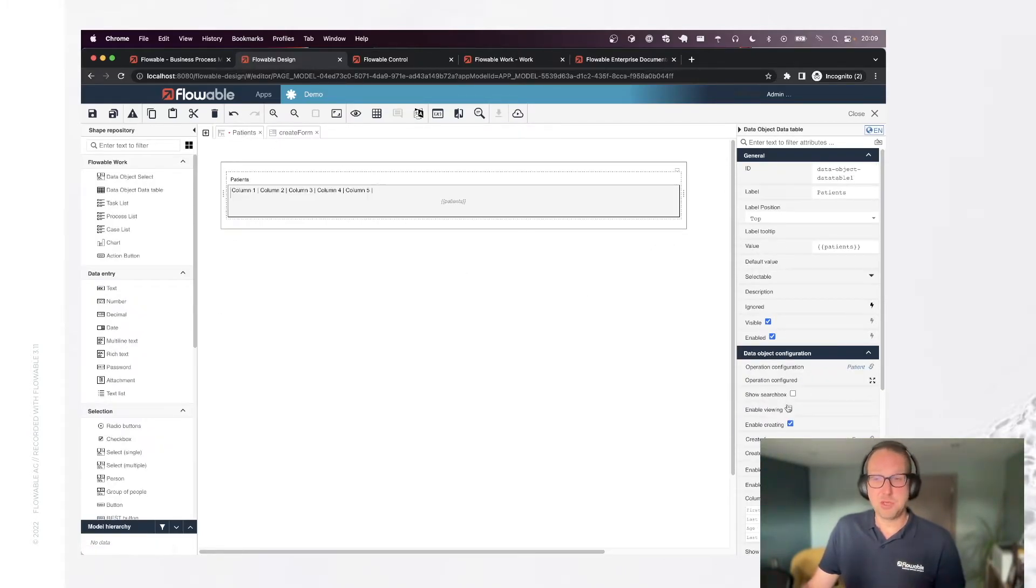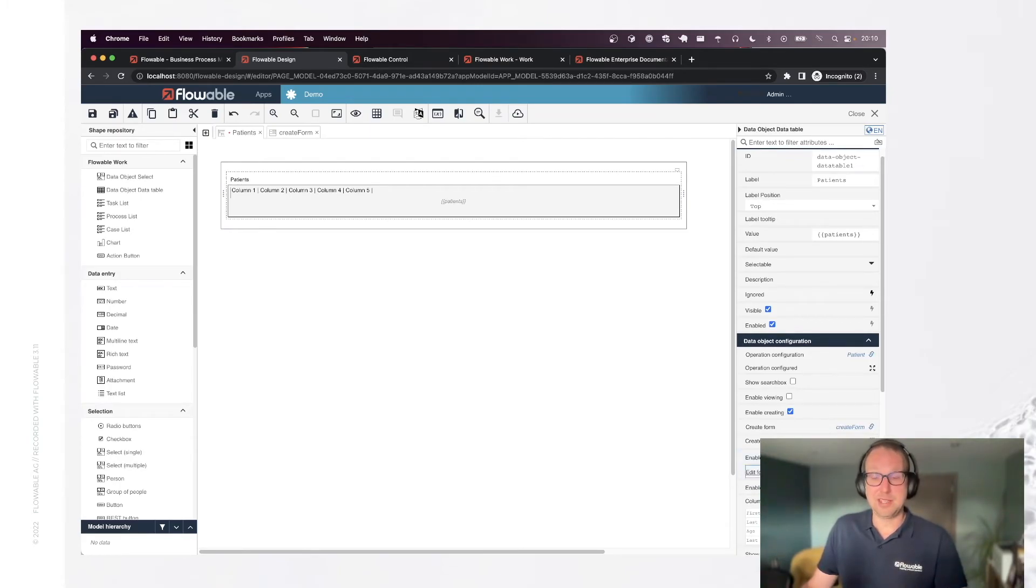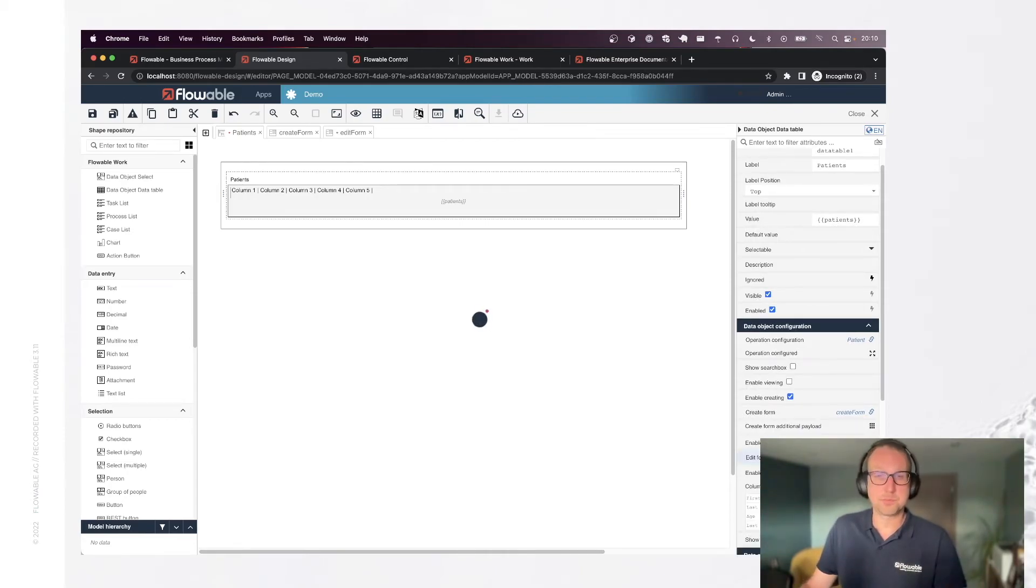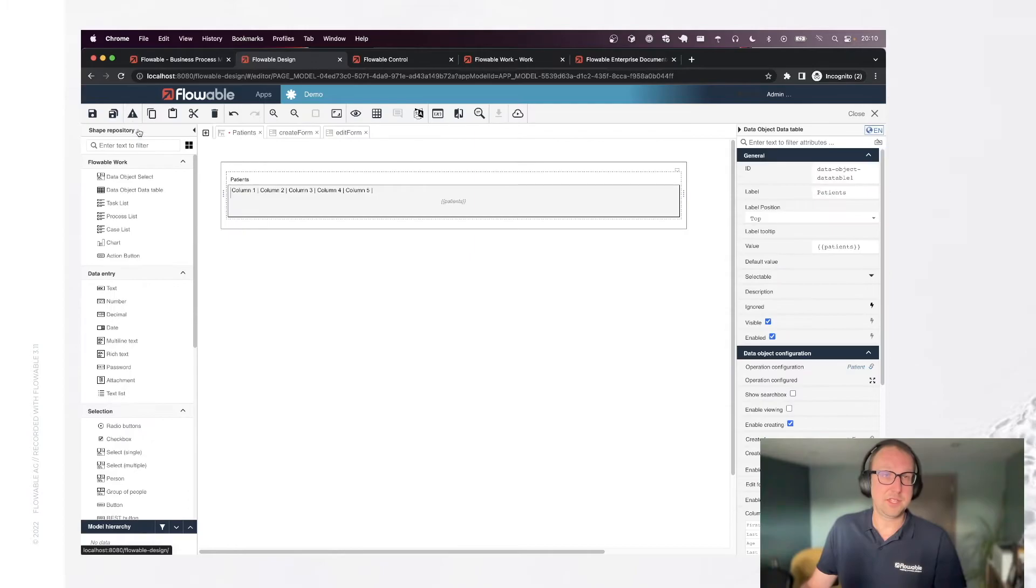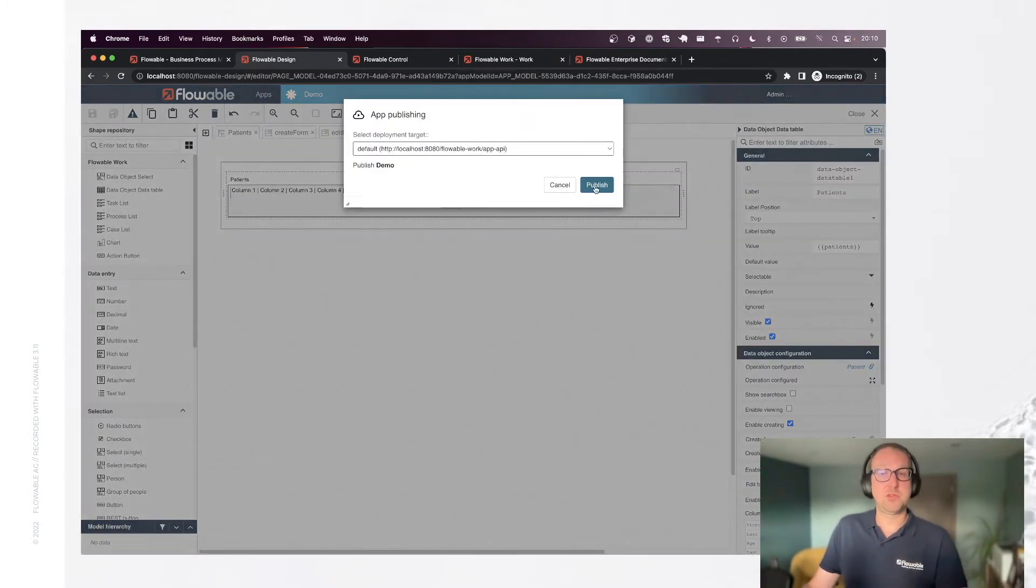We also want to enable deletion, and we also want to enable editing. Similar to the creation, if I create an edit form, this will be automatically generated. Save it and publish this to our runtime system, which is flowable work.